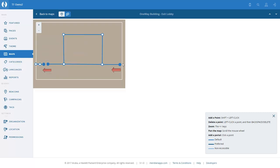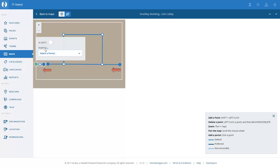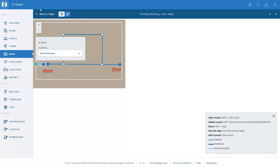This means users can come down the escalator, browse in the shop, and go through the unidirectional turnstile. Lastly, on this map, we select the actual exit — this is an exit portal for this map and we connect it to the 'main entrance'. You can walk out of the building and walk back in through the main entrance. That completes our routing for the application.